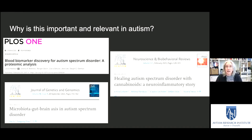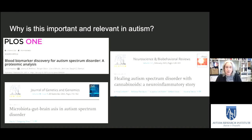There are papers out on treatment — you'll notice one regarding cannabinoids — and bench science looking at proteomics. Our group participated in publishing a paper last year identifying potential markers of neuroinflammation in those with an autism diagnosis.